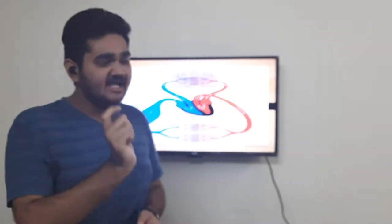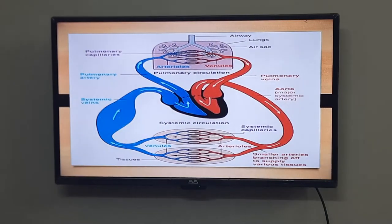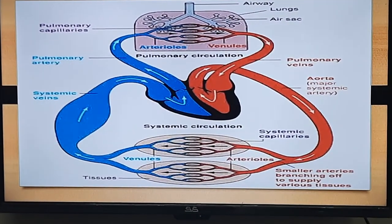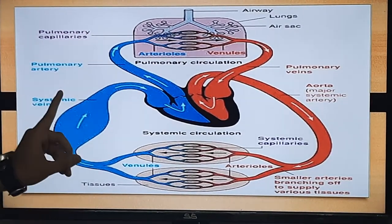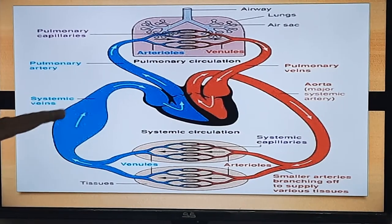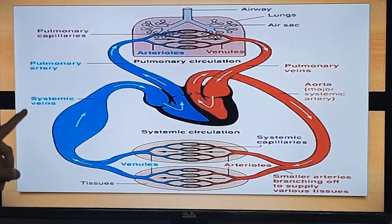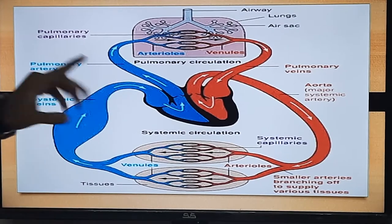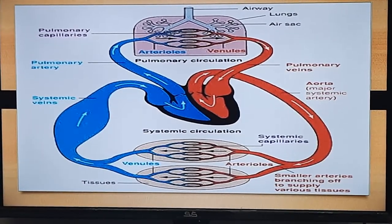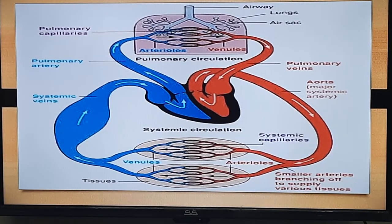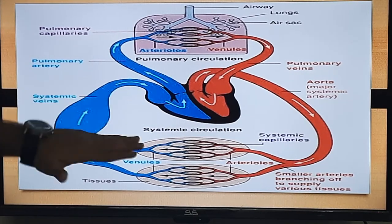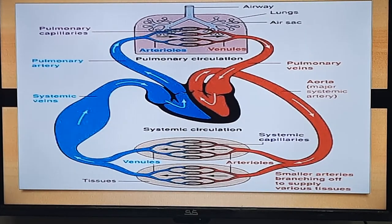Thiazide diuretic agents reduce blood volume. If an agent decreases blood volume, venous return to the heart decreases. Less blood returning means less blood in the left ventricle before contraction — meaning preload is reduced.